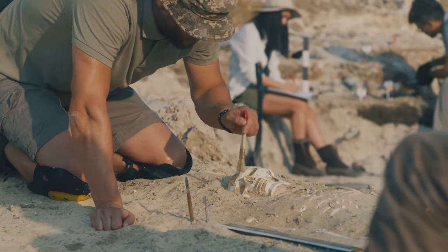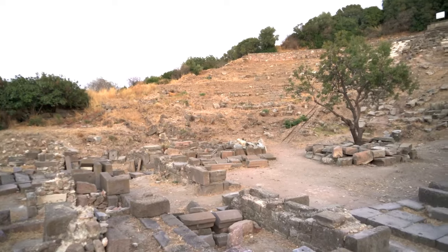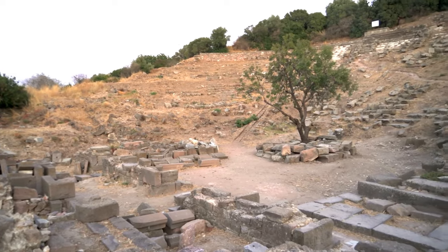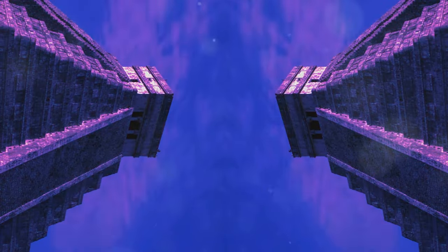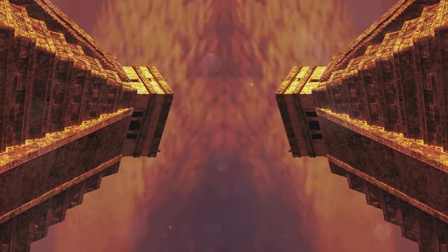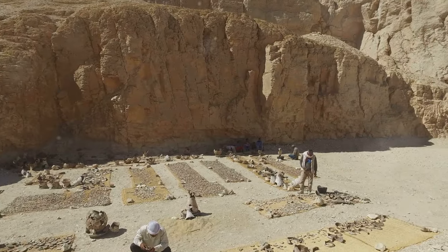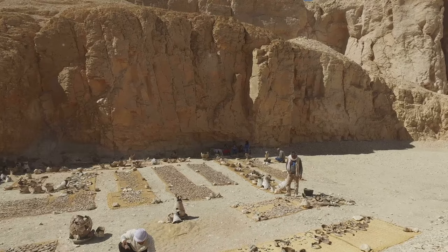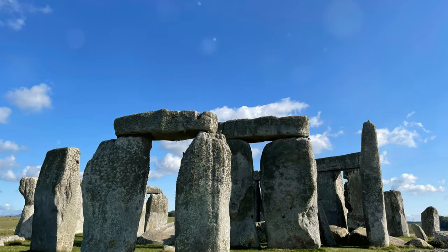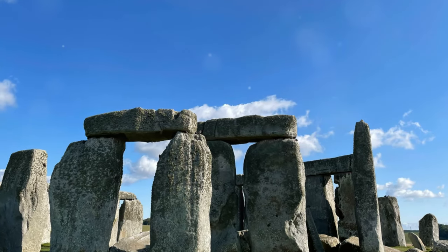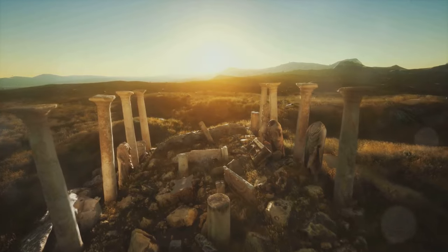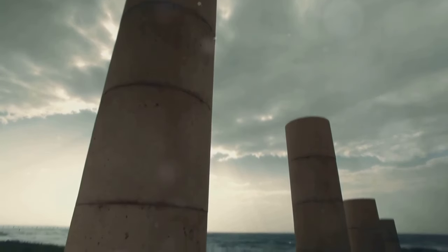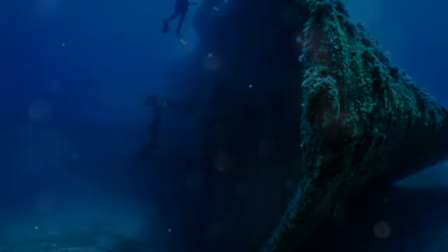Archaeology is our window into the past. It allows us to piece together the story of humanity. But what happens when we uncover artifacts or sites that defy explanation? What happens when the pieces of the puzzle simply don't fit? These unexplained discoveries challenge our understanding of history. They force us to question what we thought we knew, and they remind us that our planet still holds countless secrets.